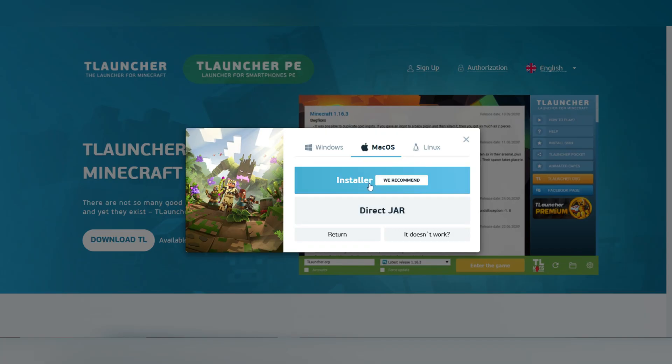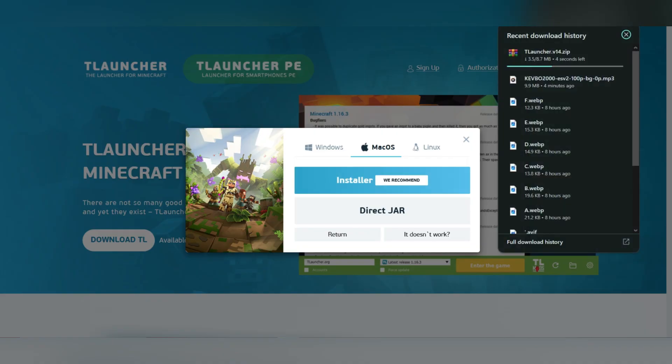The T-Launcher.jar file will be downloaded to your Mac. Now, since T-Launcher requires Java, you need to install it if you haven't already.